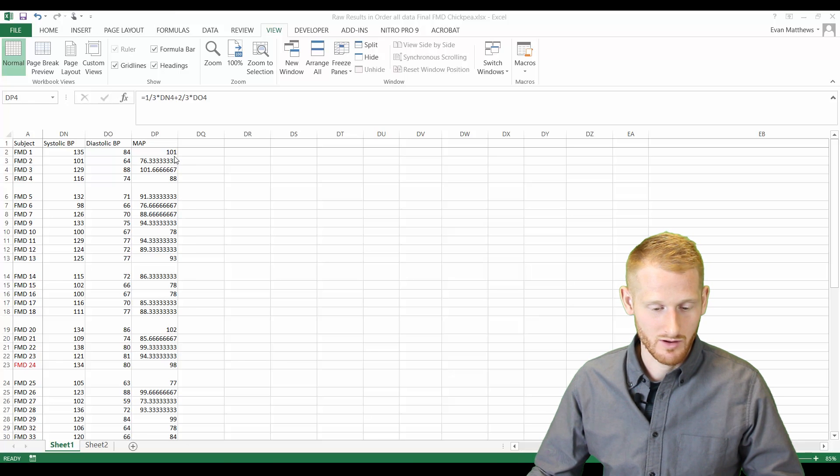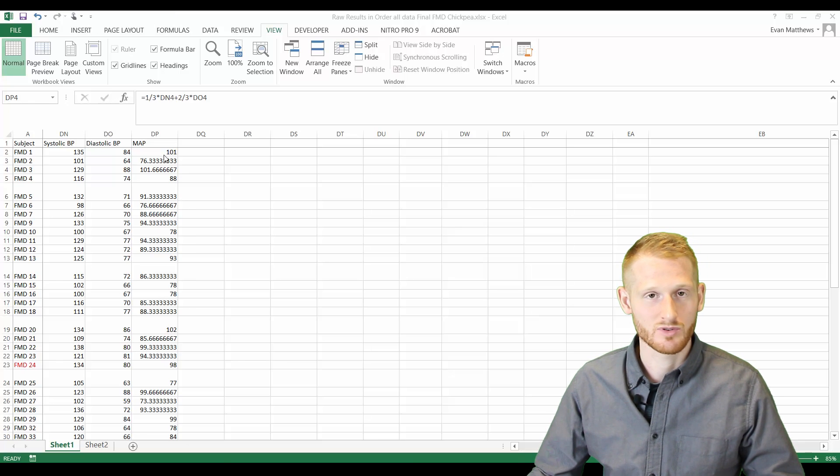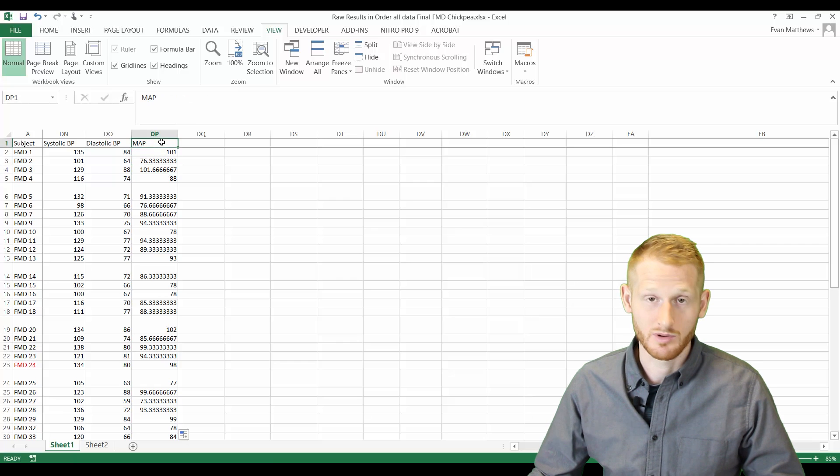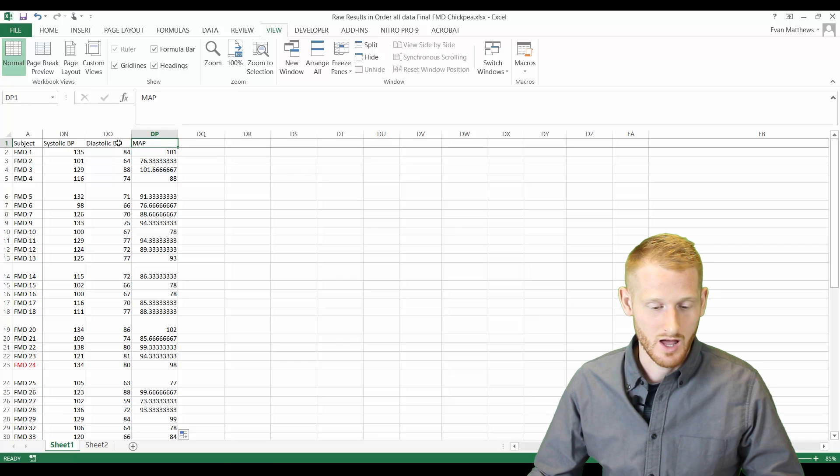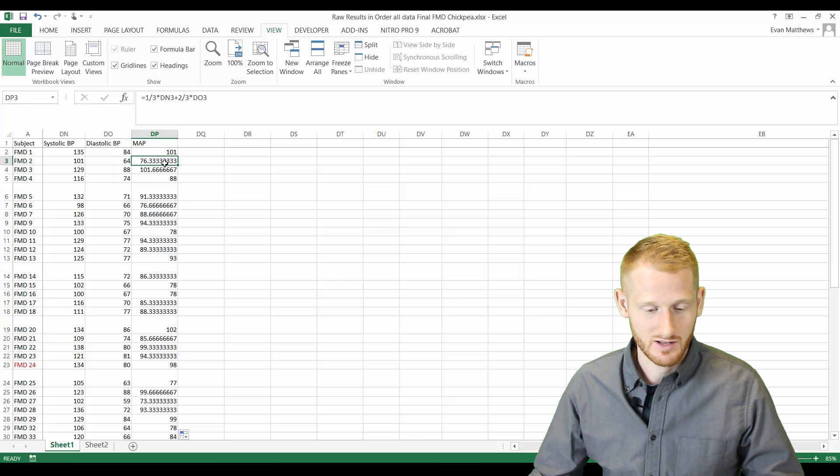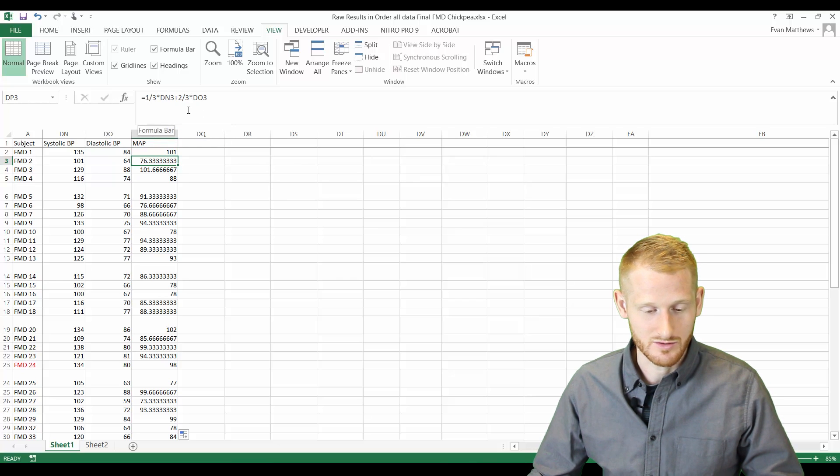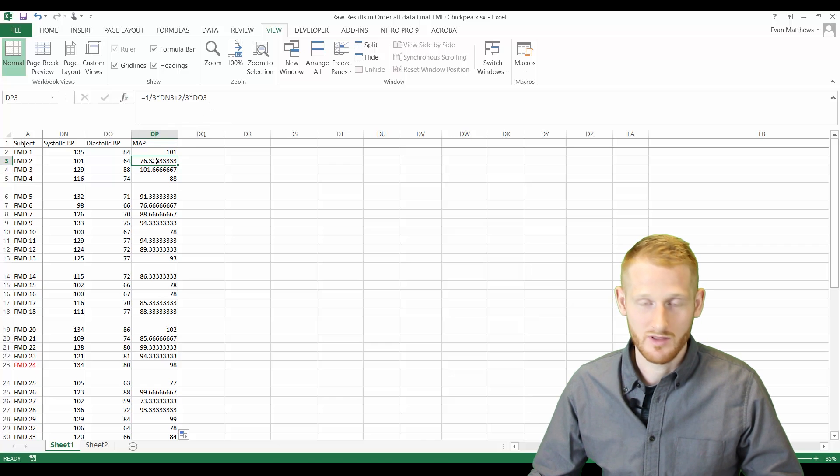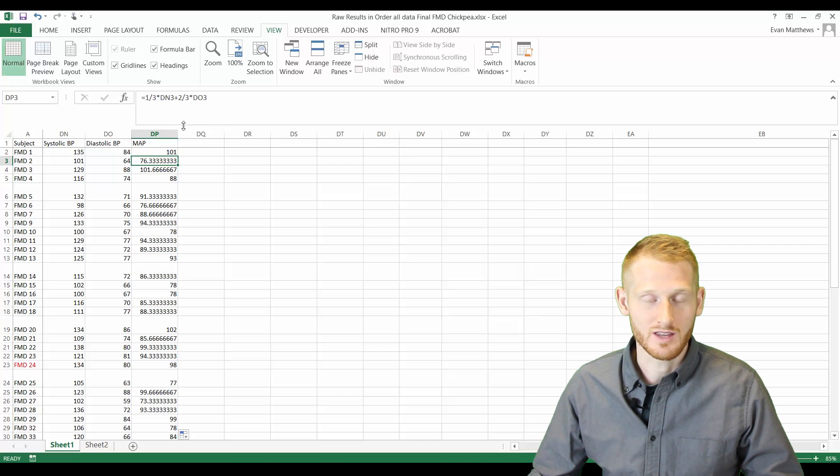So here I have a simple example of when I did some calculations for mean arterial blood pressure from systolic blood pressure and diastolic blood pressure. And so if I click on these cells and you look up into what's in those cells, it's not the number that's being displayed, it's this formula here.